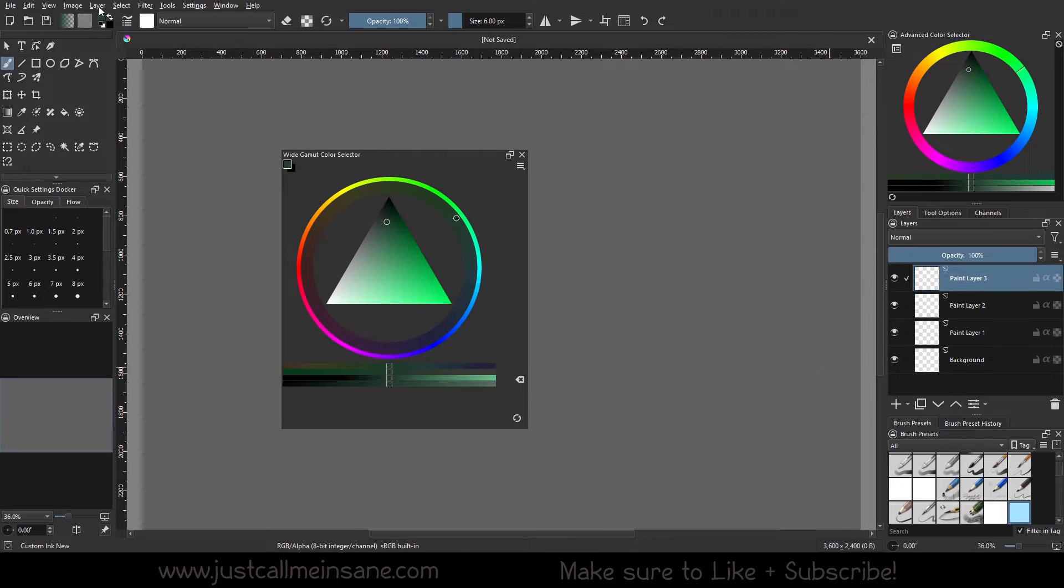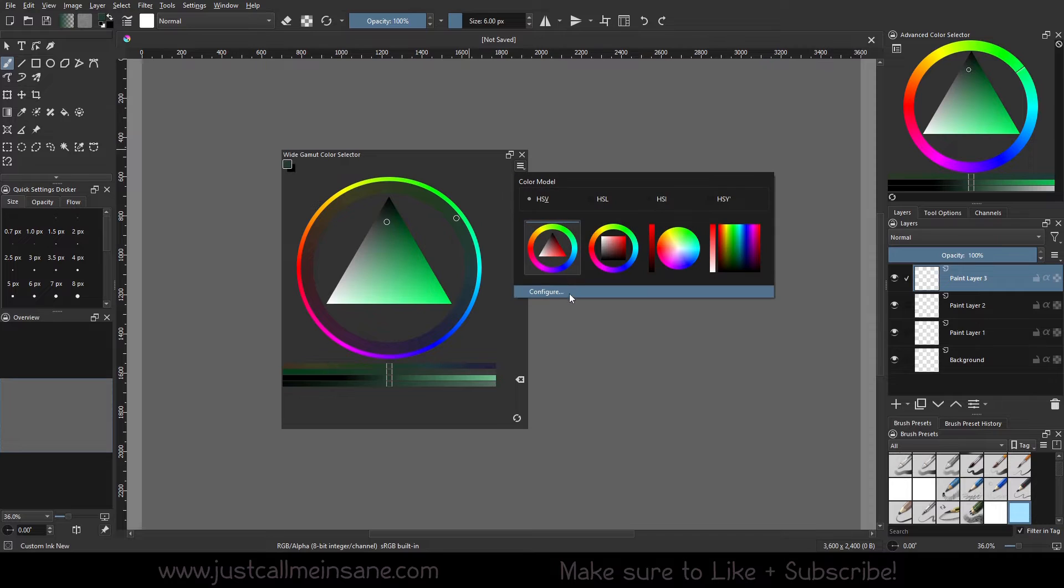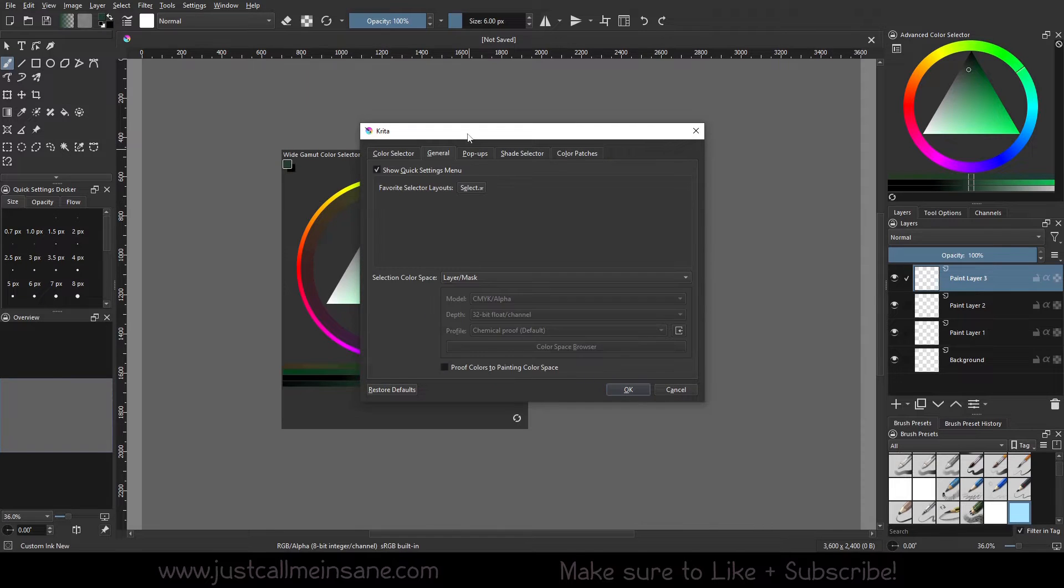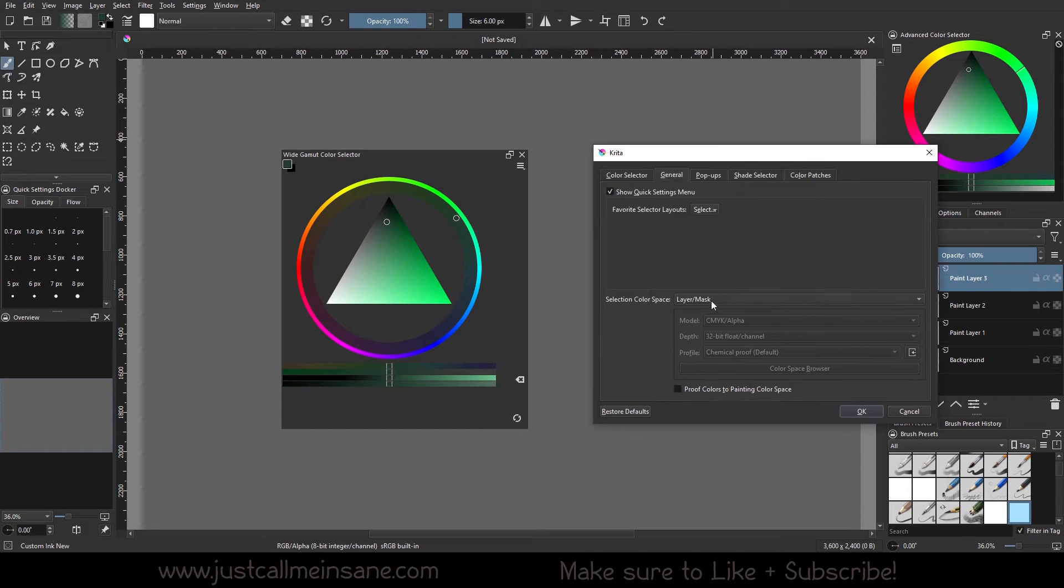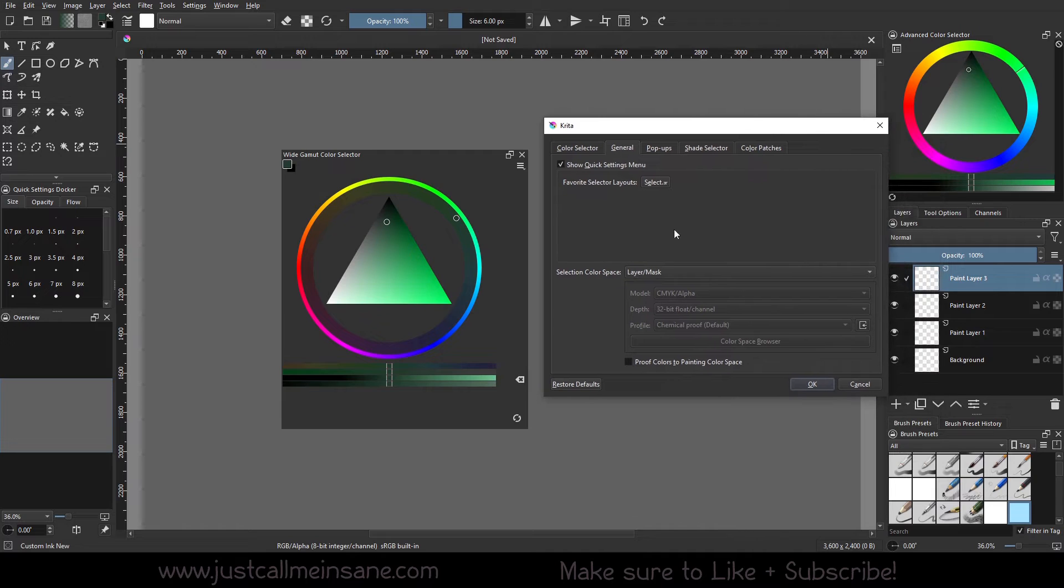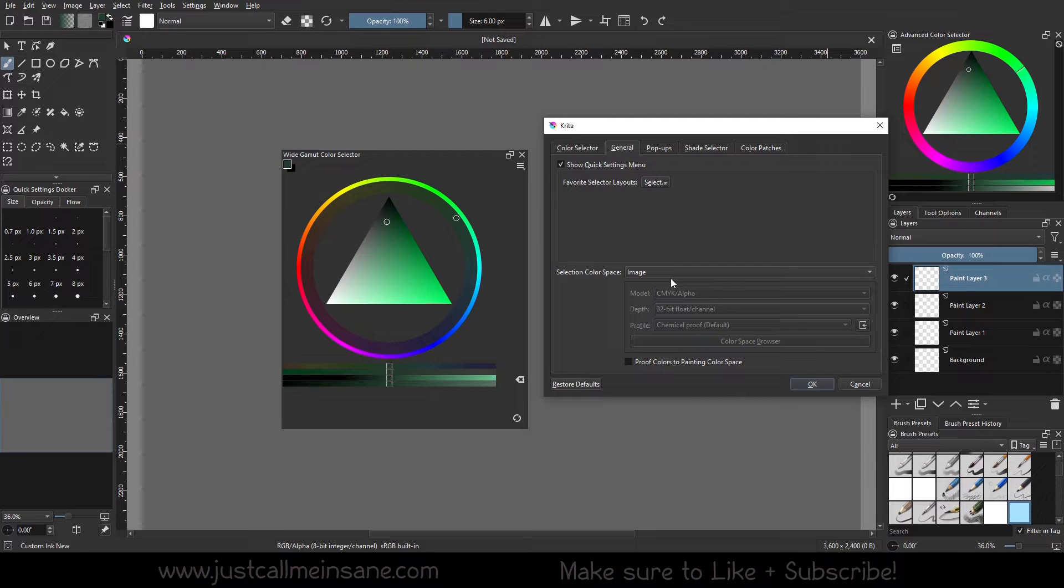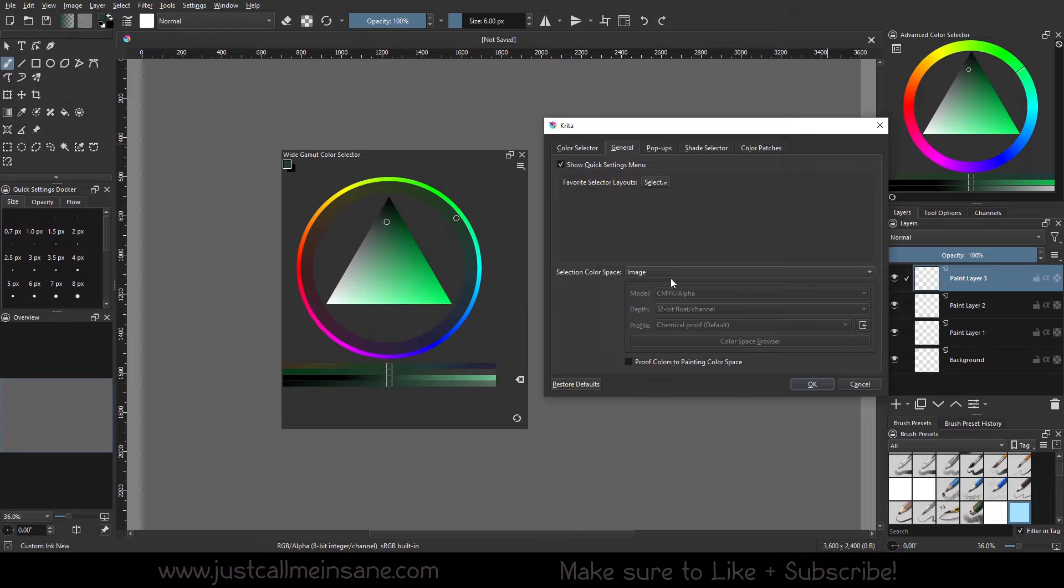Hit Cancel, go back to our settings for the Color Selector. I can go ahead and say the color space is the same as the layer or the mask that exists in my scene. I can go to the image, so whatever color space exists in the image itself, which is this file. Or I can go to Custom.